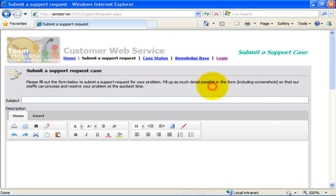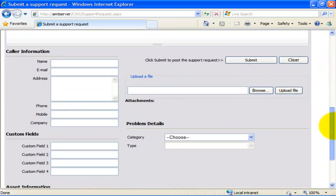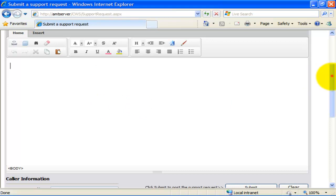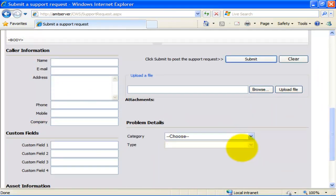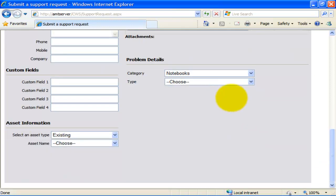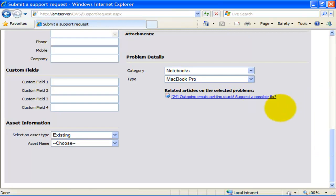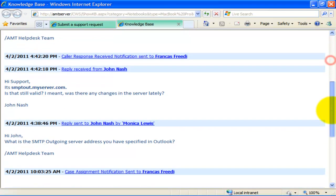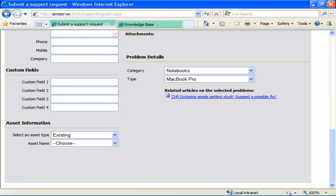This is the Support Request form. New support requests are submitted in the customer web service site via this web form. The form consists of fields for problem description, caller details, and problem category and type. If there are any active knowledge base articles, the relevant articles will show up based on the selected problem category and type. This facilitates the end user to look up related articles for a possible solution before submitting a new support request, and helps prevent recurring or redundant problems from being reported to the Help Desk.